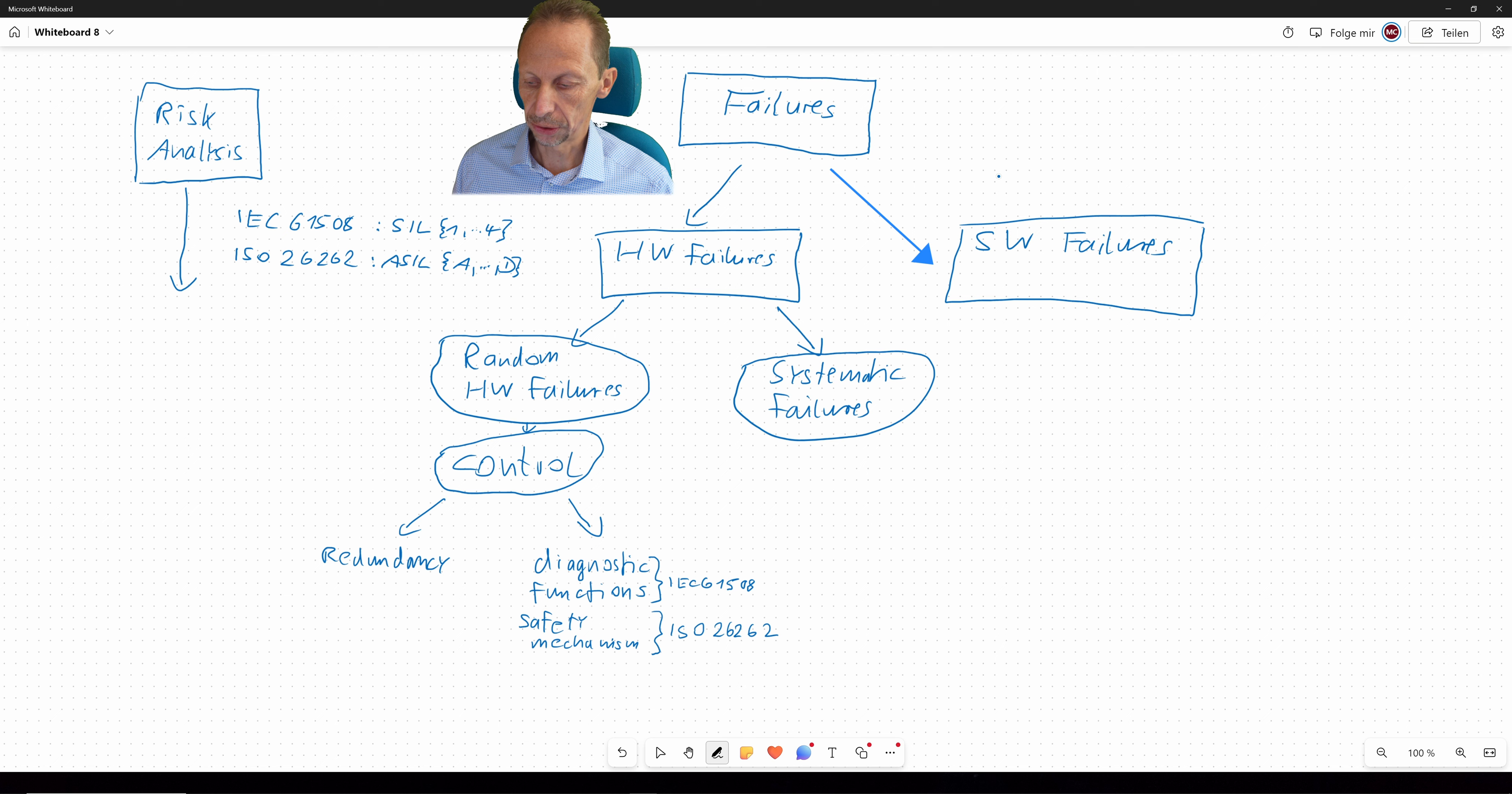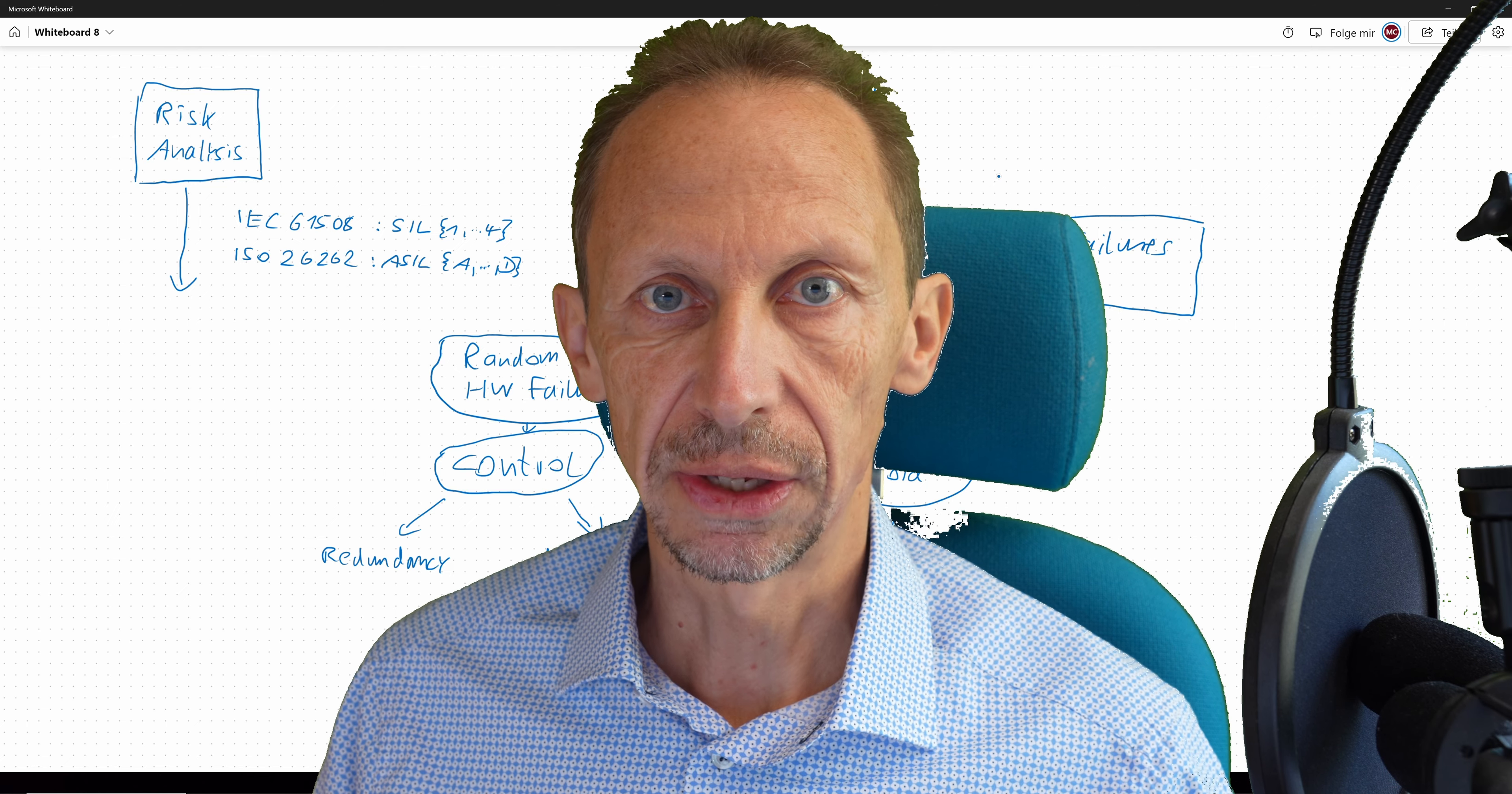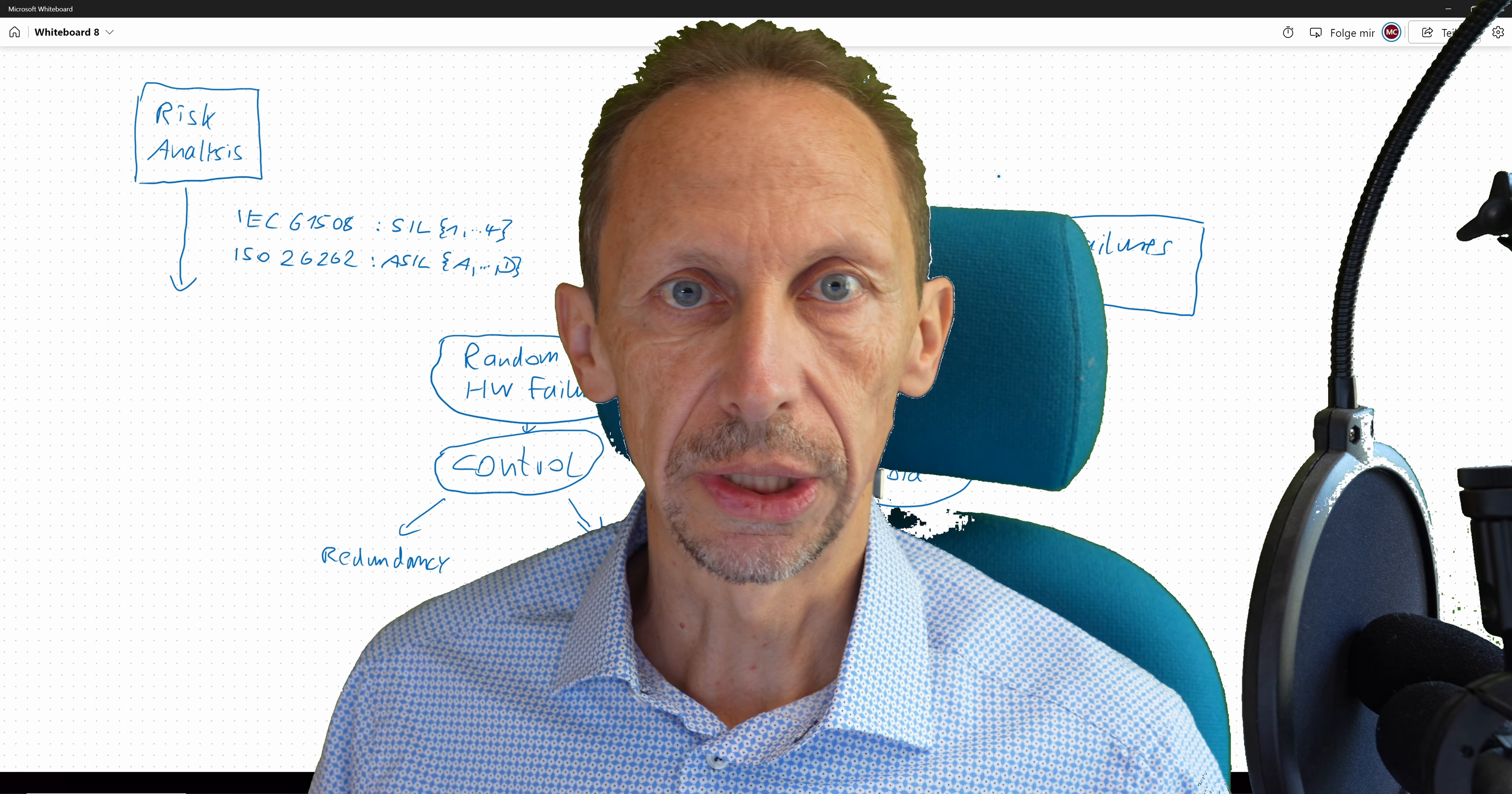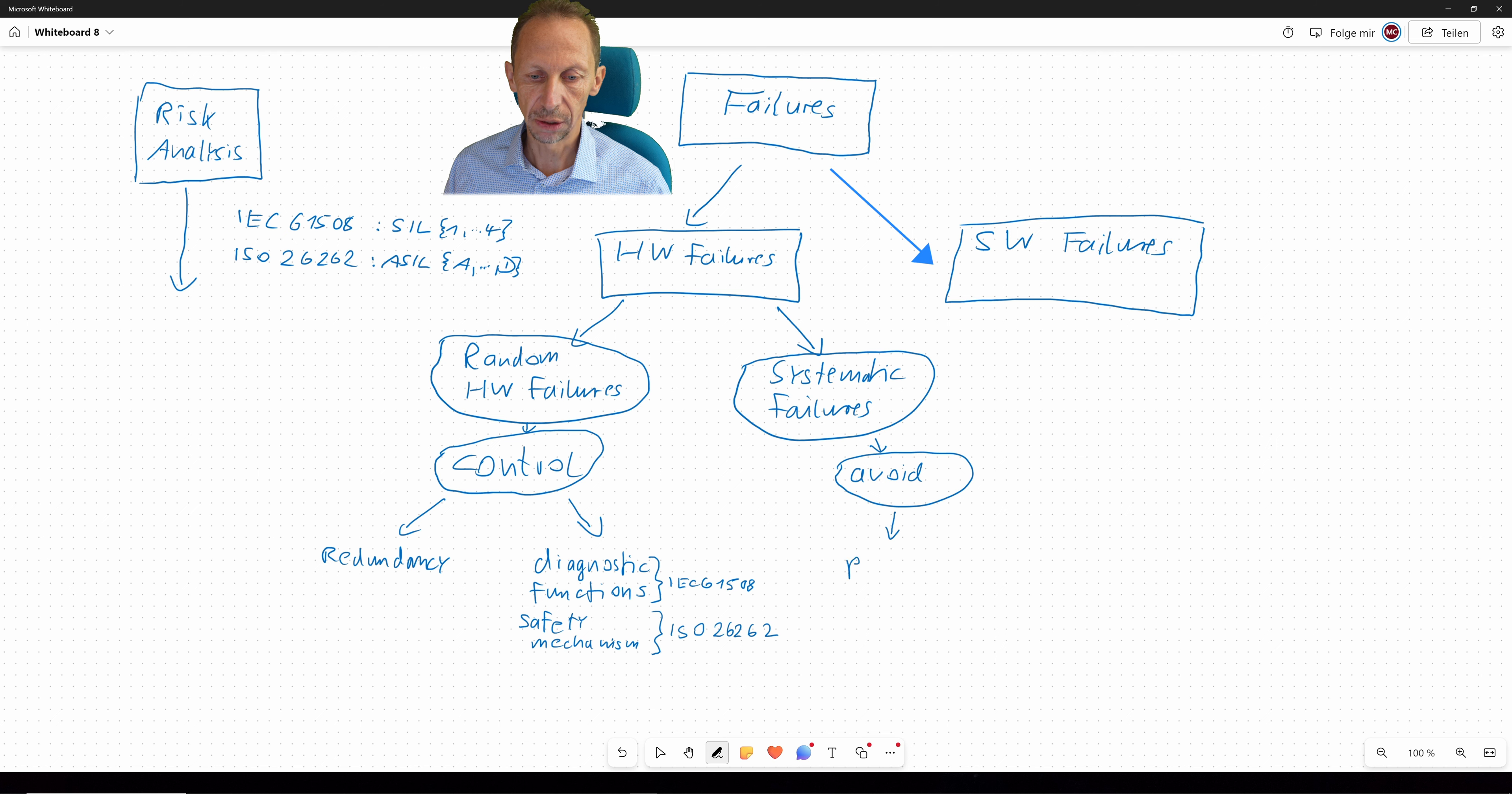Now what about the systematic failures? It is all about introducing measures in order to avoid them. And this is mainly by introducing a proper so-called safety life cycle. A safety life cycle here means you're going to have a kind of a process landscape that will describe the way you're going to develop your product. From the beginning with requirements, writing requirements, having requirements management system, describing a development model like the V-Model, going down the left angle of the V-Model for more and more refining during your development, and then going up the right angle of the V-Model for verification and validation.